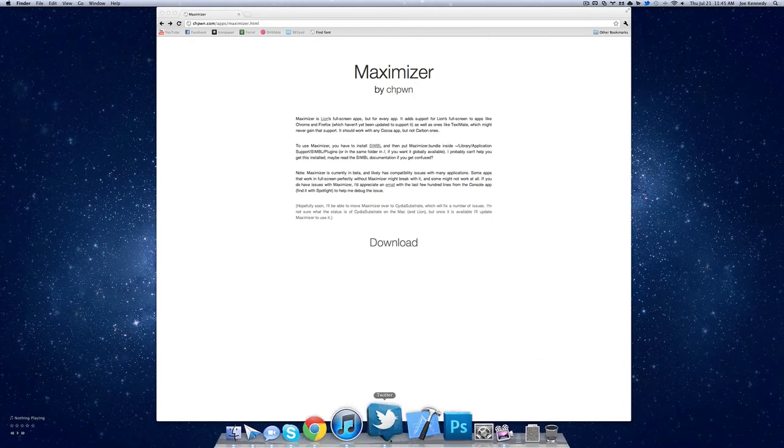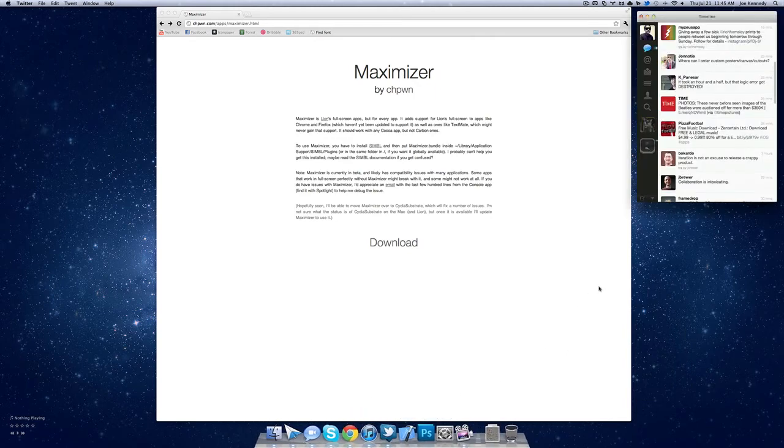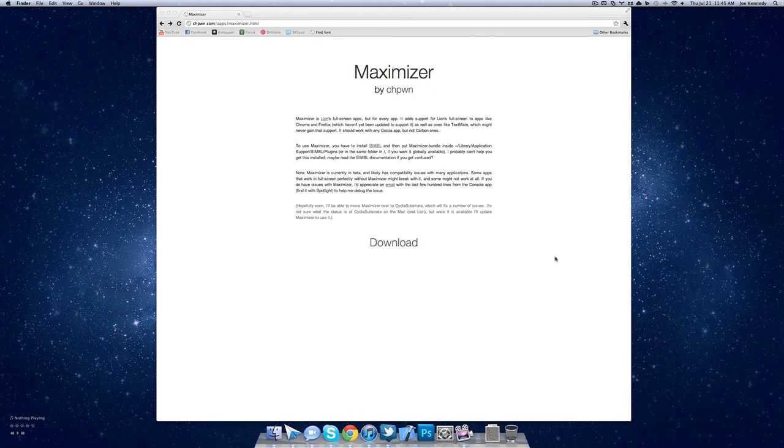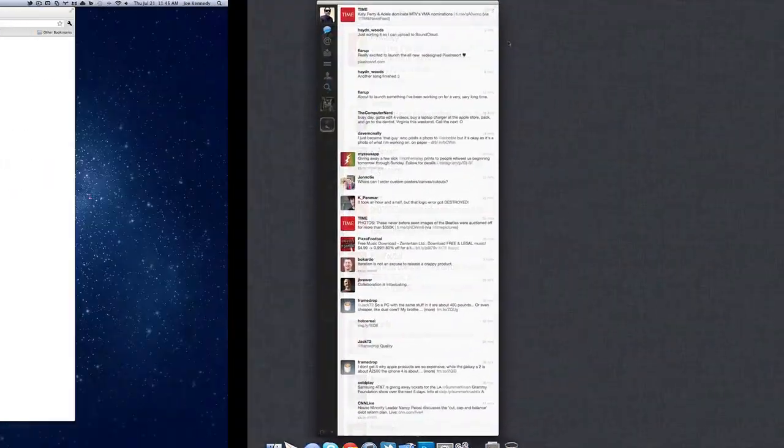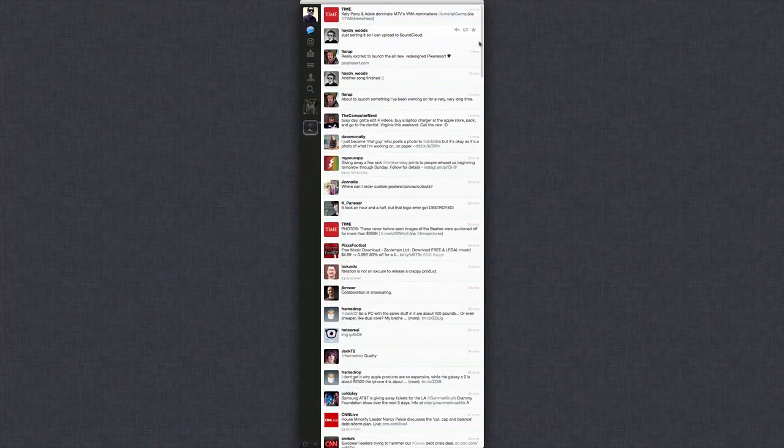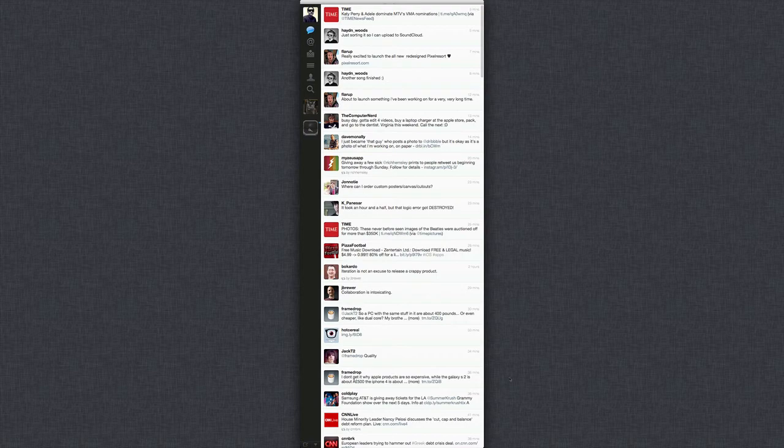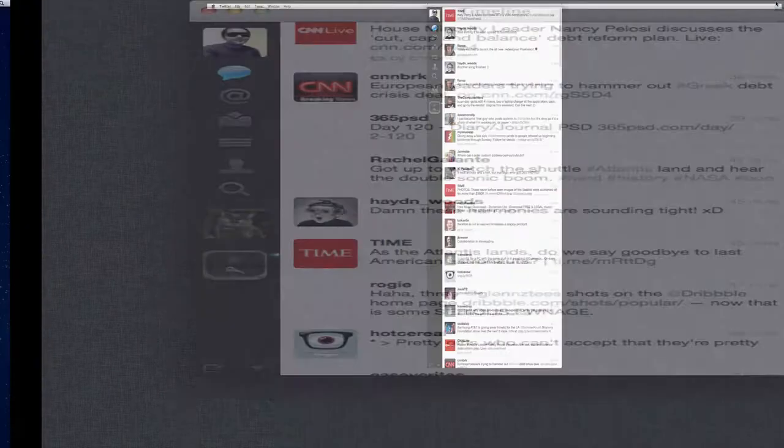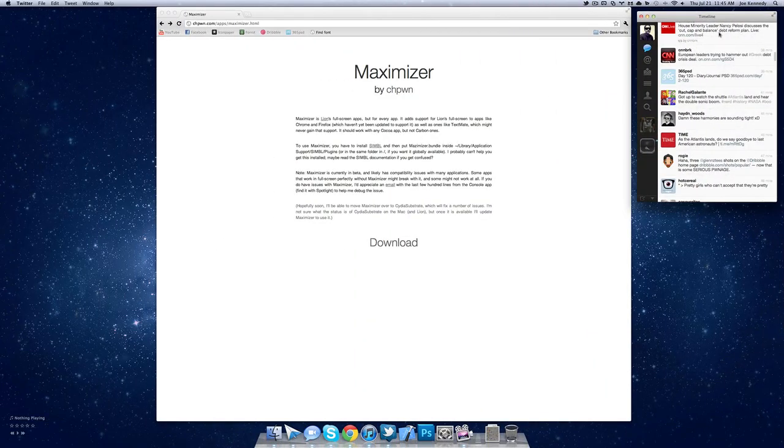So if we do Twitter, for example, let me just quit out of this. If you notice, when it goes in full screen, it's just going to be a column. It doesn't actually go full screen because it's the maximize amount. You could stretch the window. So that's pretty much that.